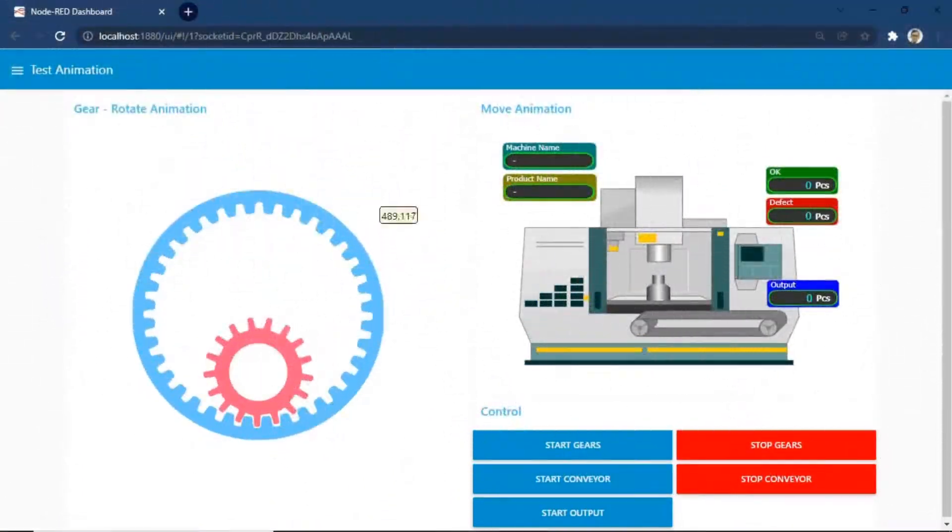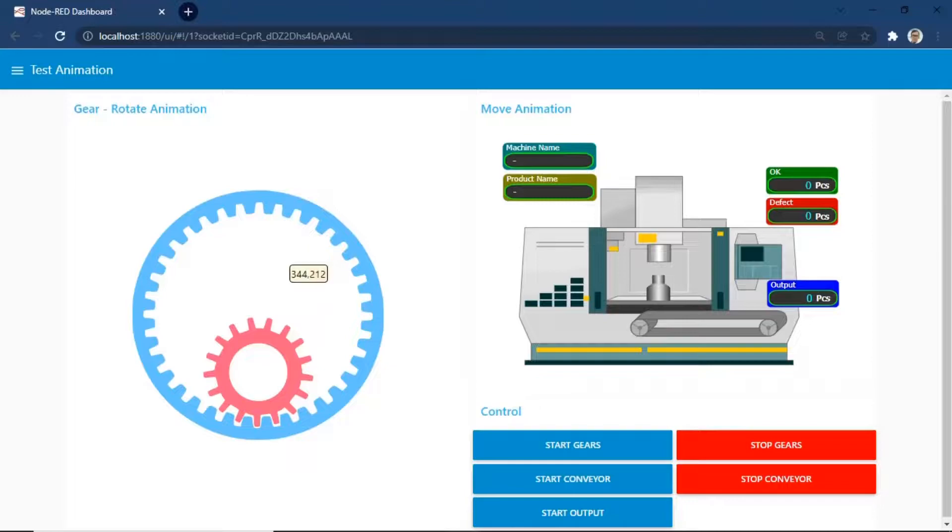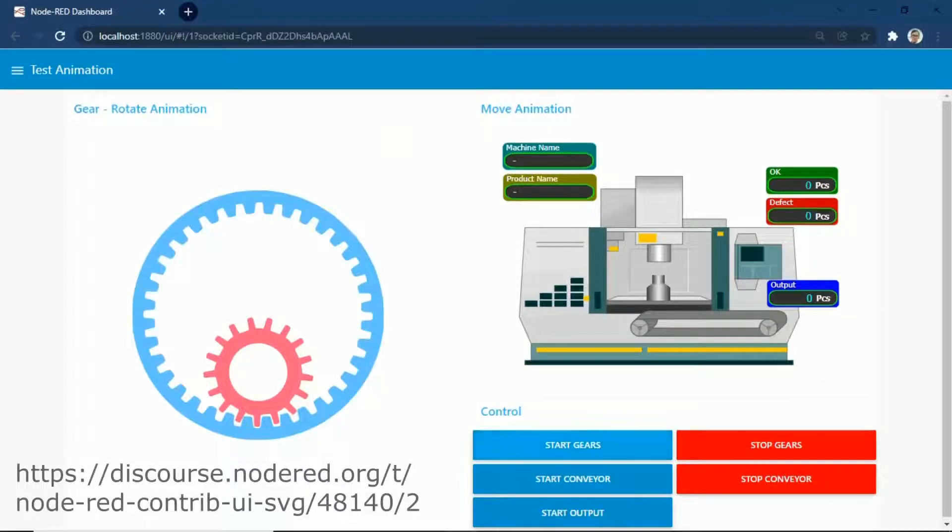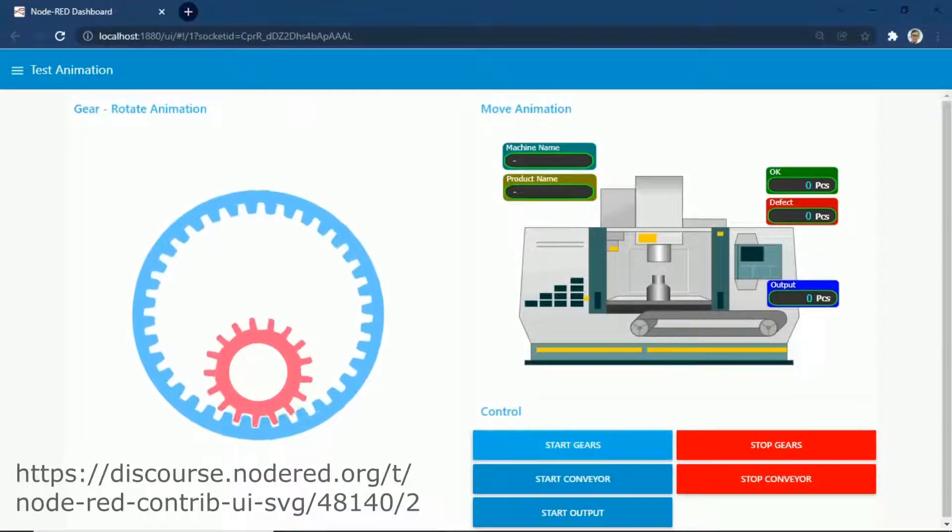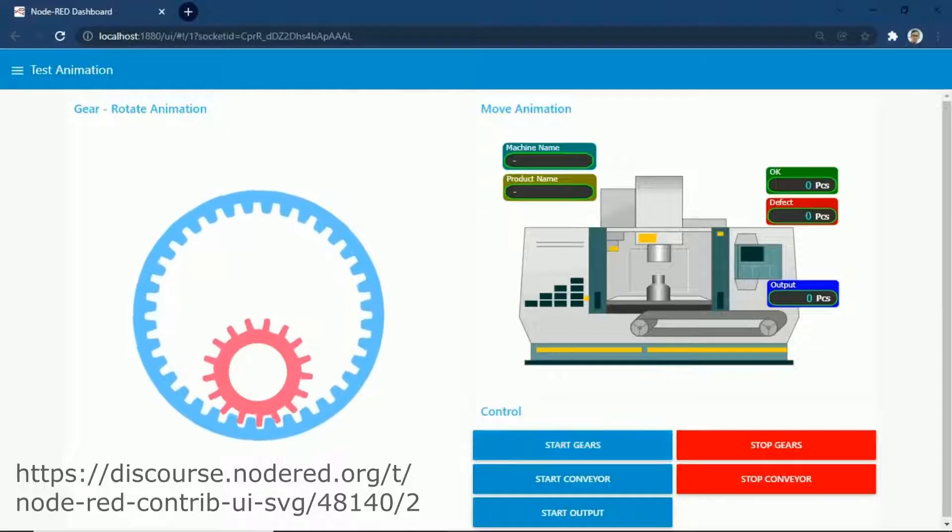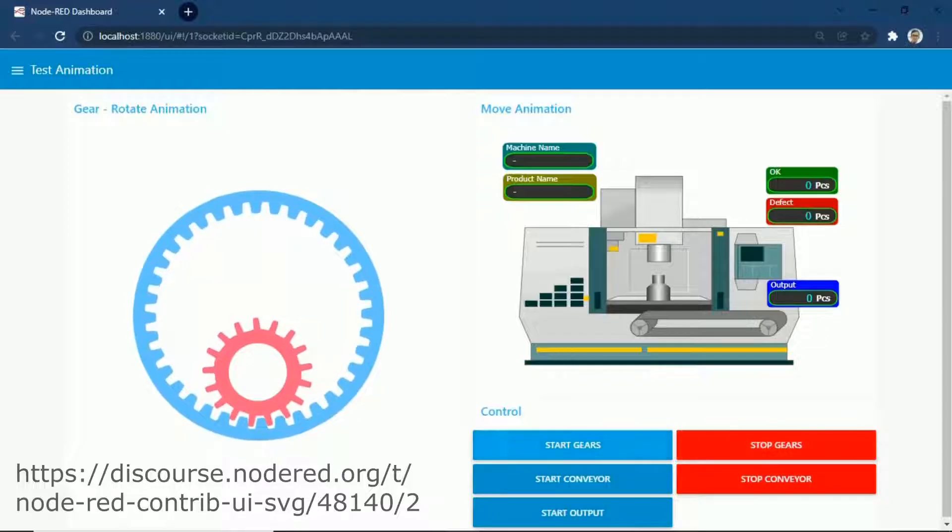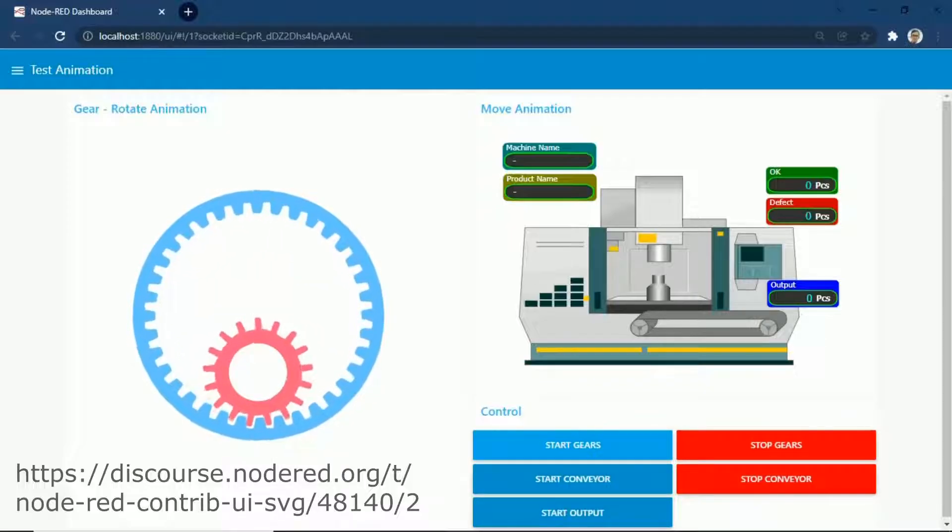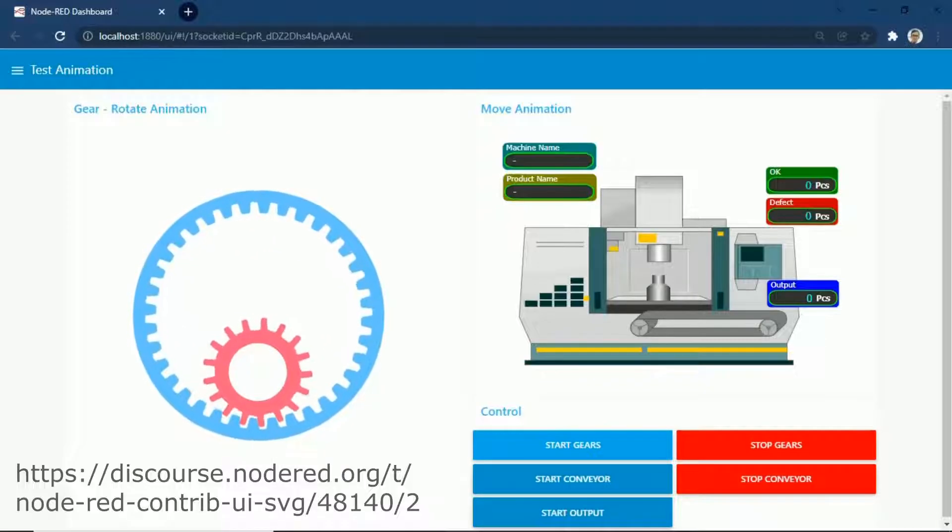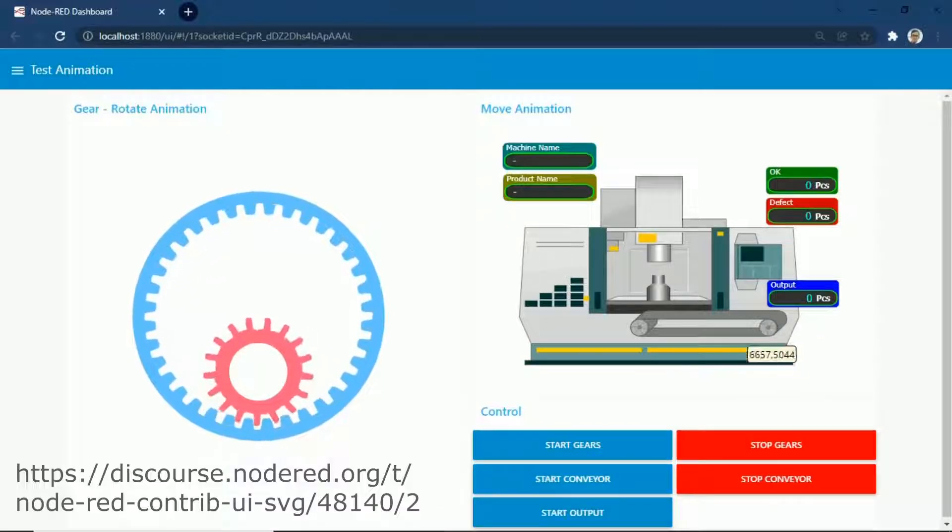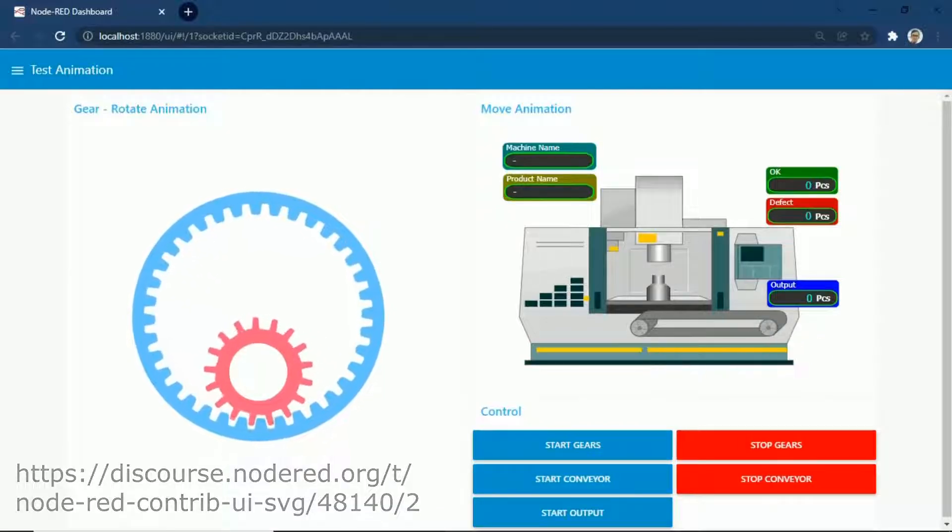This is an example of animation in Node-RED. On this example, we have two SVG pictures. The left side is gear animation and the right side is machine animation. Below is for controlling animation. I got gear example animation from the website. You can view the original code from the link.